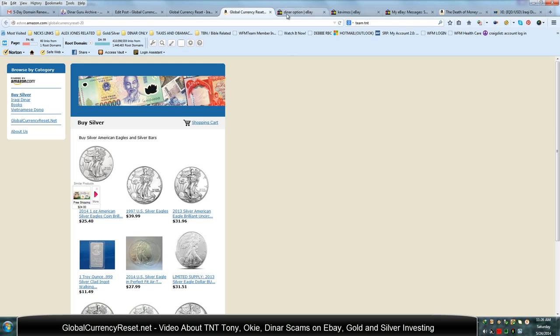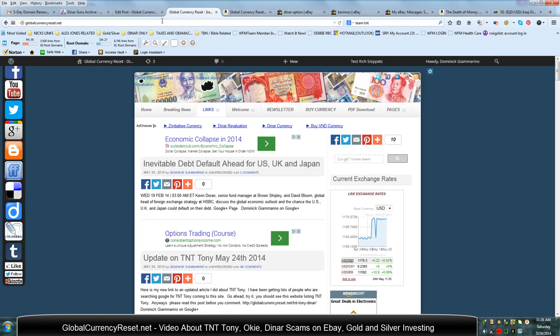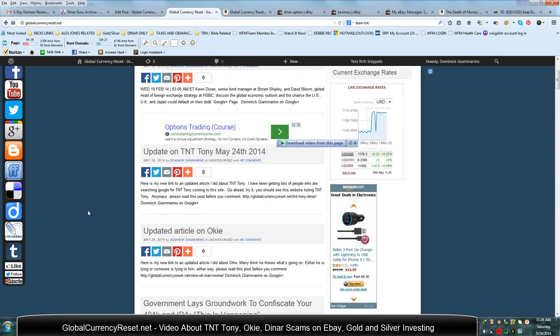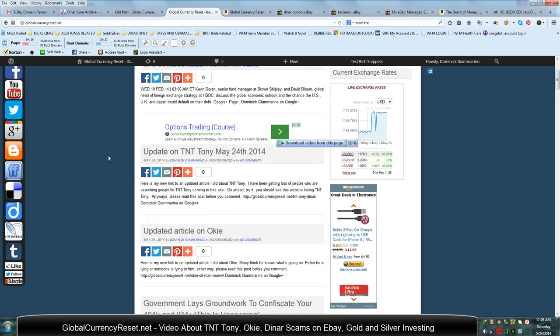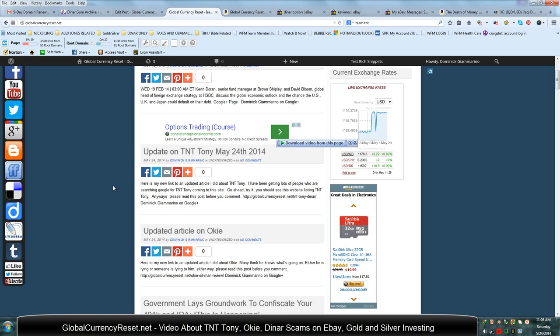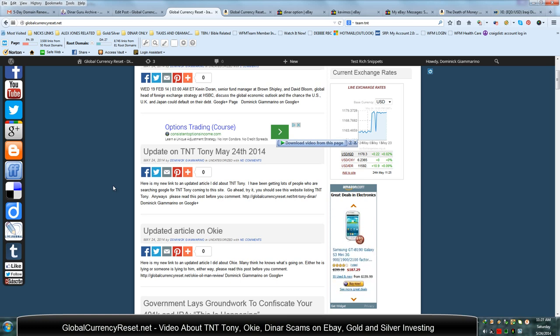You can comment below in this video if you have any questions about those article posts I made regarding Tony or regarding Okie. If you know these people personally, then you probably know that they've been posting pretty much the same information for the last several years. But if you are Tony and you are Okie and you are listening to this call right now, you are listening to this video, then what I suggest you do is you respond to this video directly.